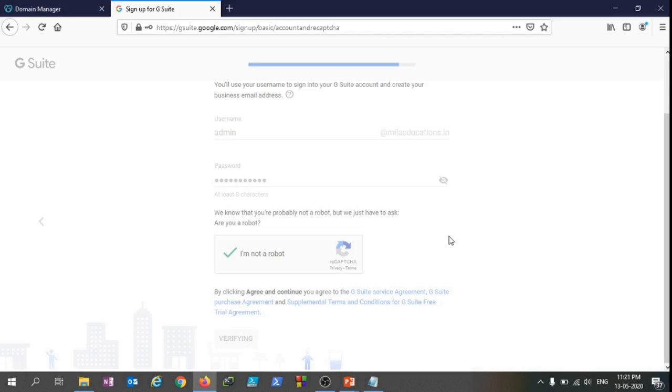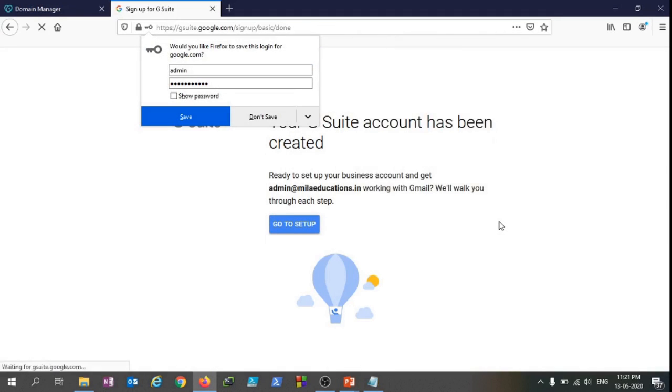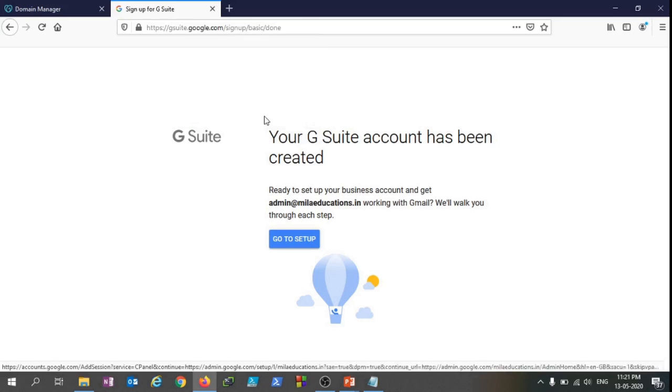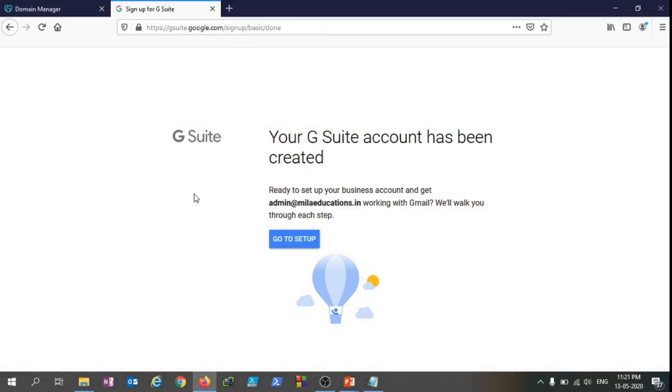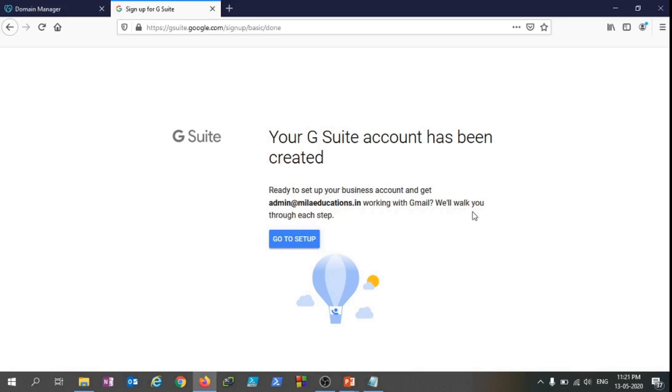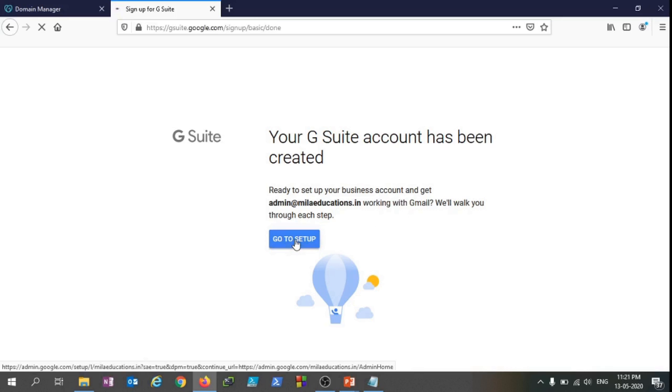It's taking a while to verify the information and the passwords and everything that we fed in. As you can see, this is now saying that your G Suite account has been created. That's cool - ready to set up your business account and get admin@milaeducations.in working with Gmail. We'll walk you through each step. Let's do that - Go to Setup.